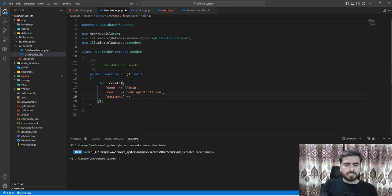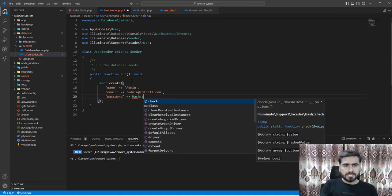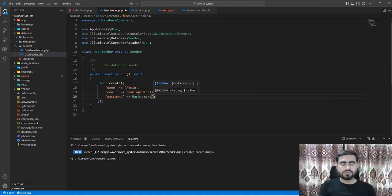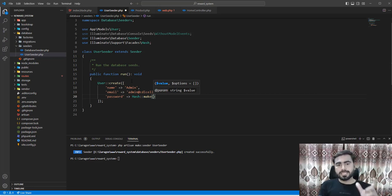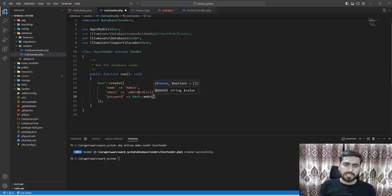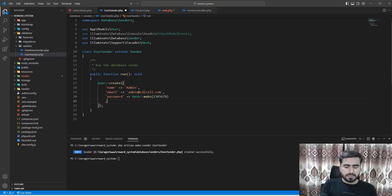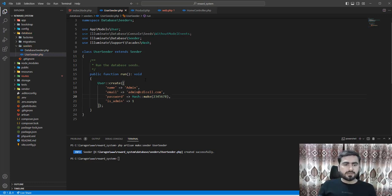I don't want to add a timestamp. I'll use the password field and encrypt it using Hash::make(). You can also use Str::random() to generate a random string — by default 32 characters, but you can specify a length like 8, 20, 30, or 120. I also need the is_admin column to indicate this user is an administrator.